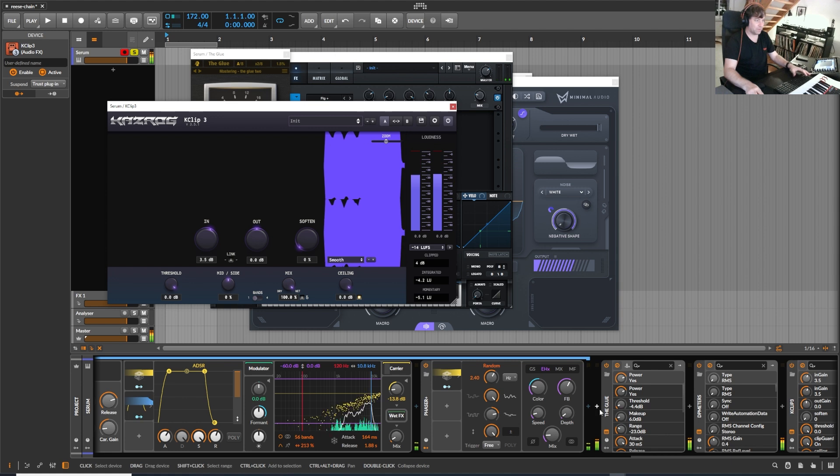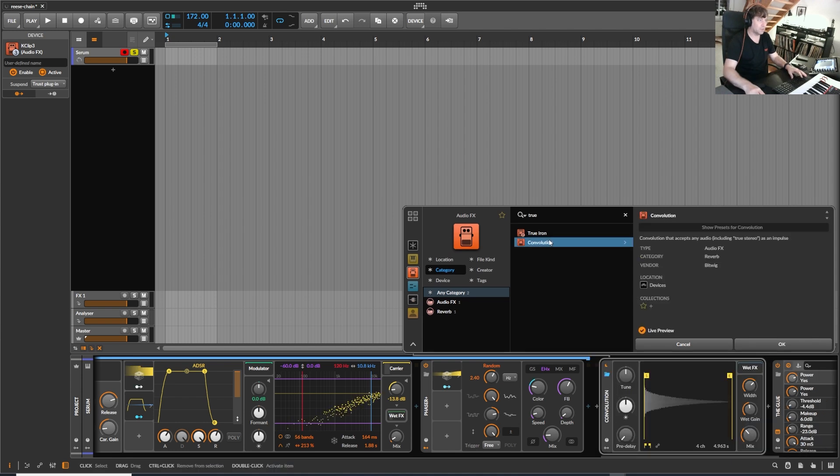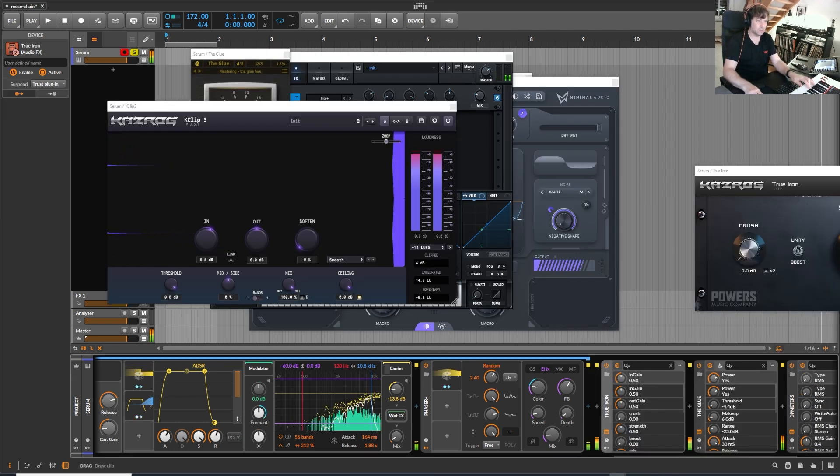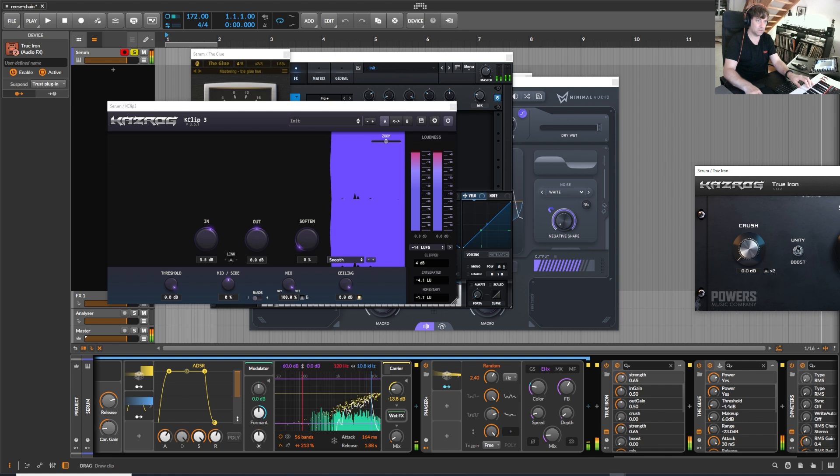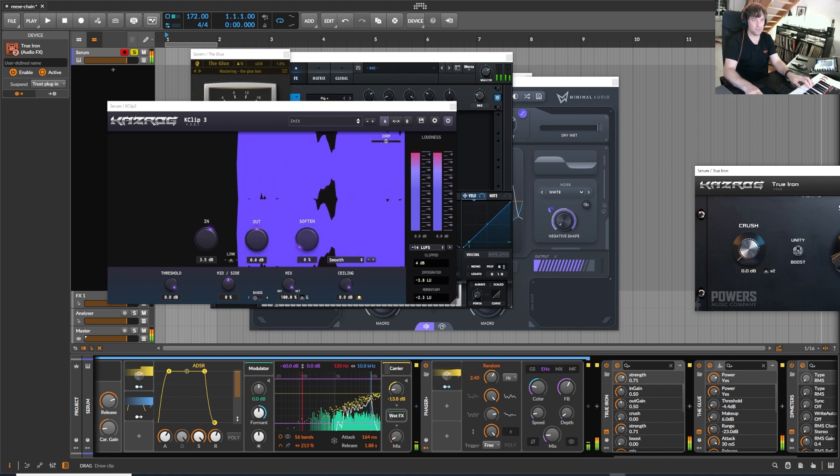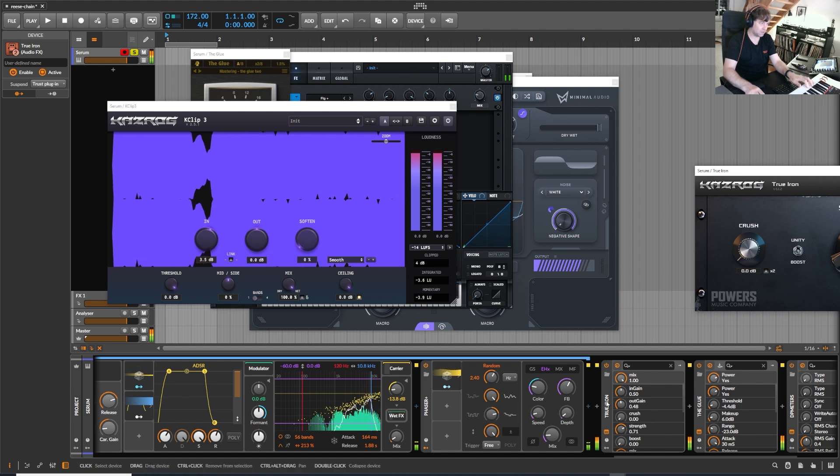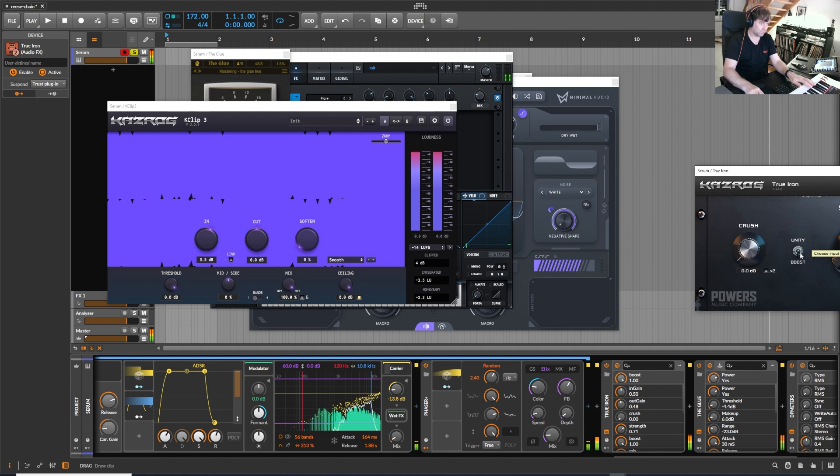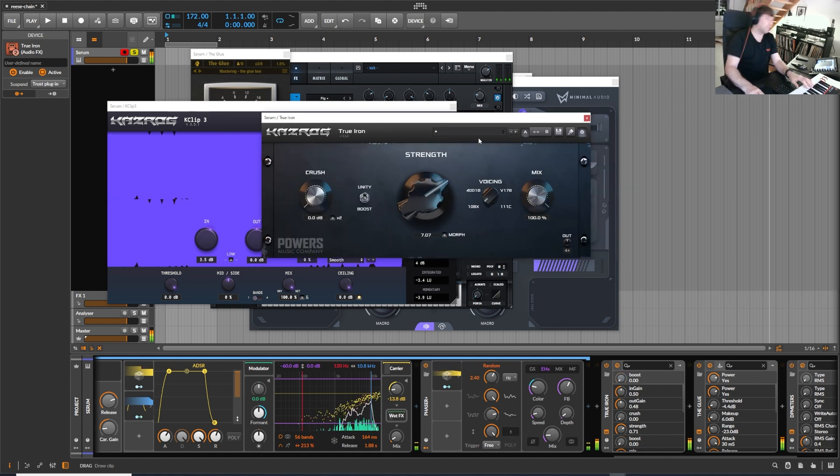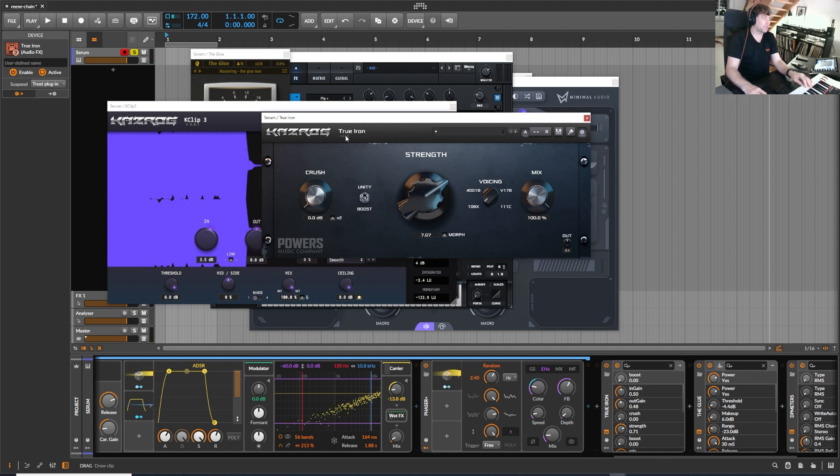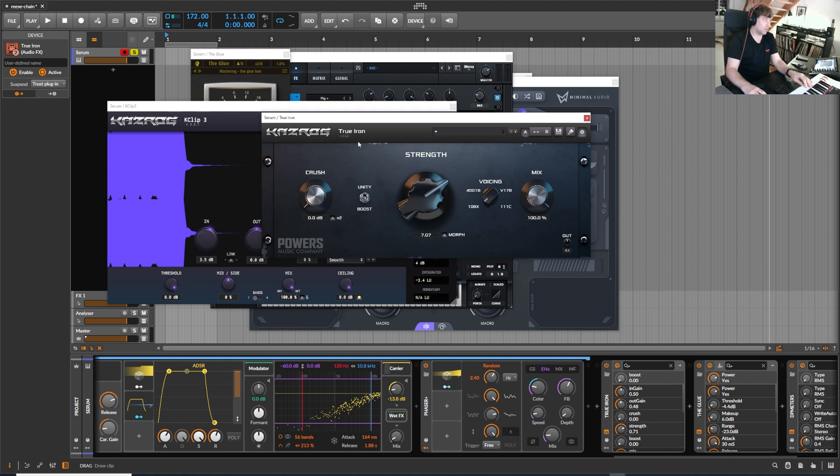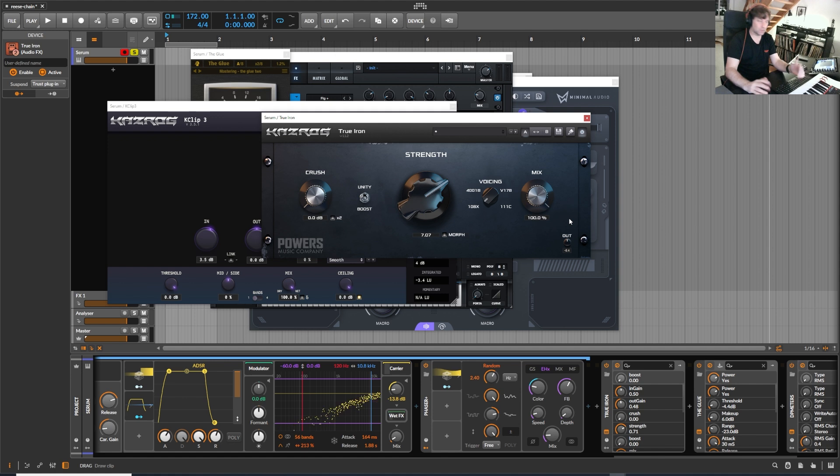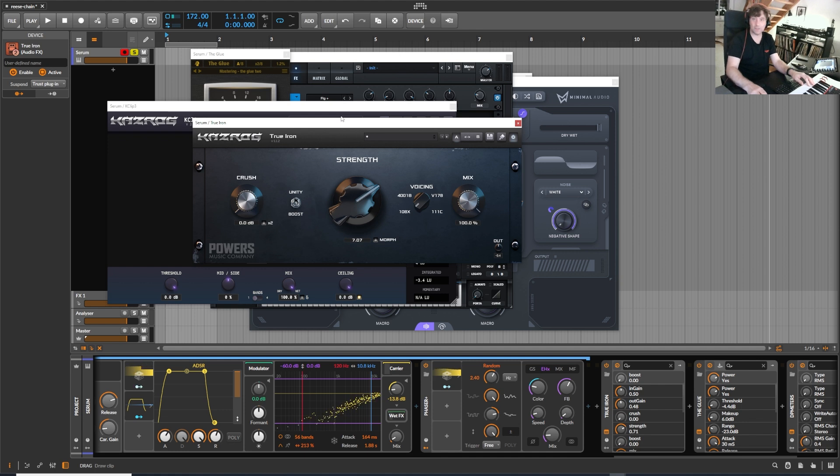By the way, why not adding this? True Iron. The only thing I don't like on the True Iron is that there's no loudness compensation, so it's a little bit hard to dial in because you always get tricked because of the loudness. But it sounds really really good and I use it quite a lot, even on Master Chain.